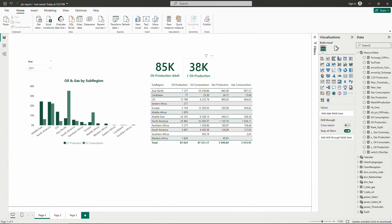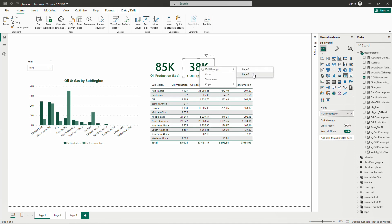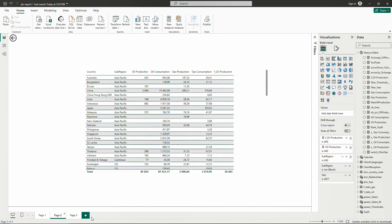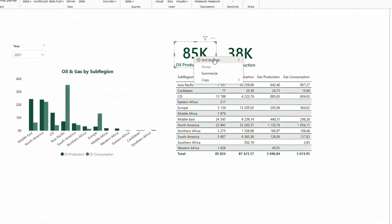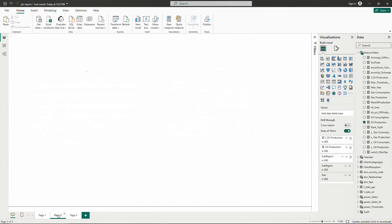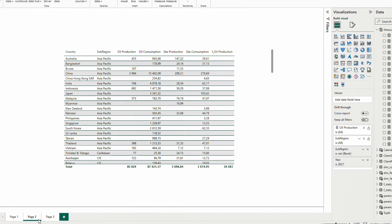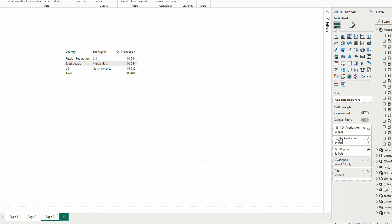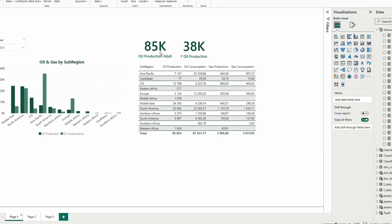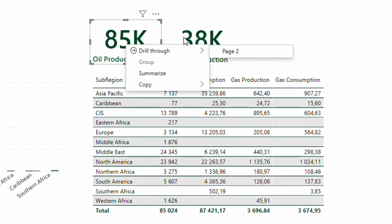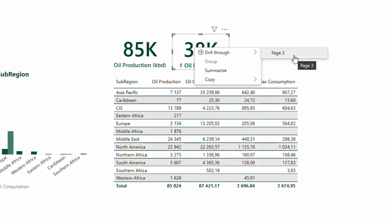When I drill through to page 3, I have only three countries with more than 10,000 kilo barrels per day oil production. To clean this up, on the second page I remove the filtered measure, and on the third page I remove the unfiltered oil production. Therefore, from the main page I can only drill through to page 2 for the unfiltered number and page 3 for the filtered one.